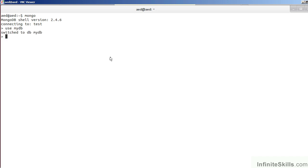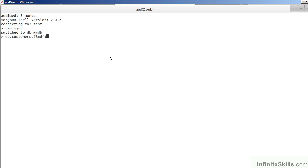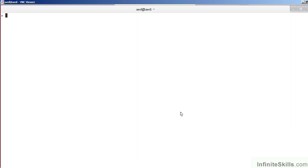First of all, let's examine the customers collection. To do this, we will use the find command. As you can see, however, the output is not necessarily very useful. It might be useful, on the other hand, to do a count to find out how many documents there are in total. To do this, we simply add count to the end of the find. As you can see, we have 9,999 documents in total.